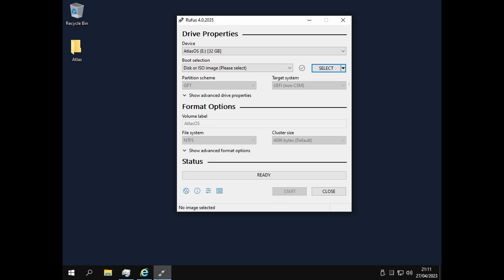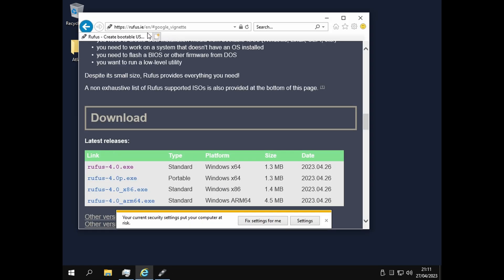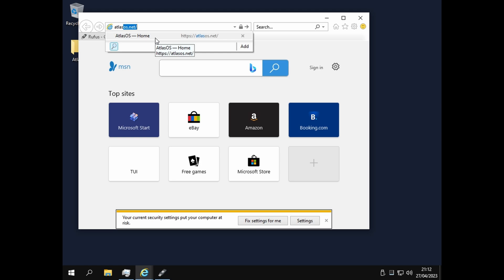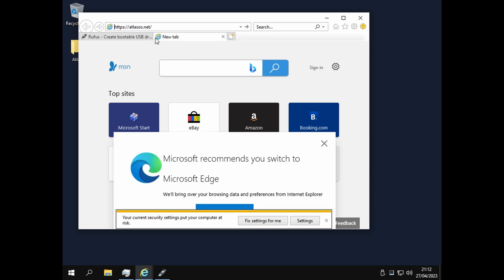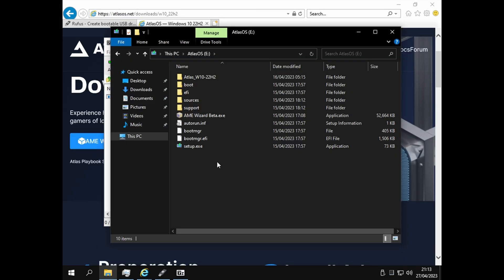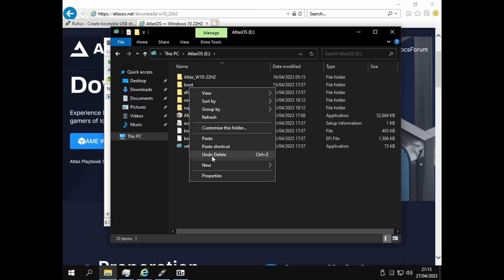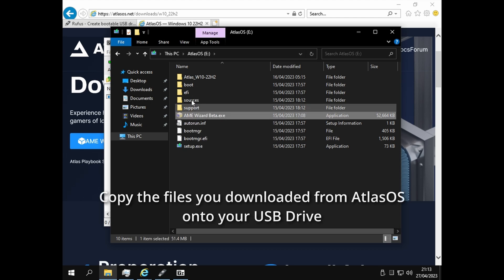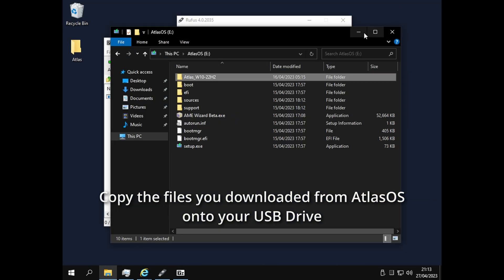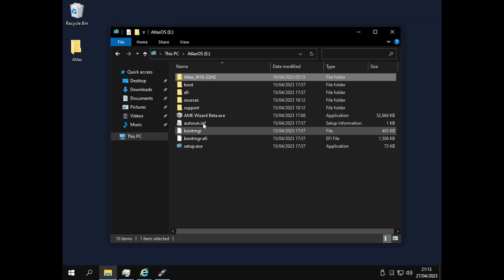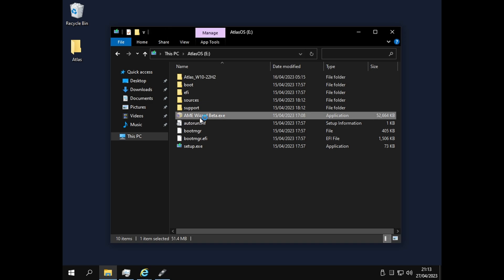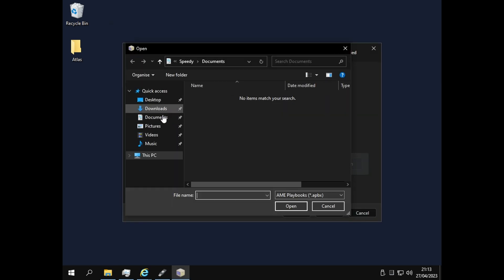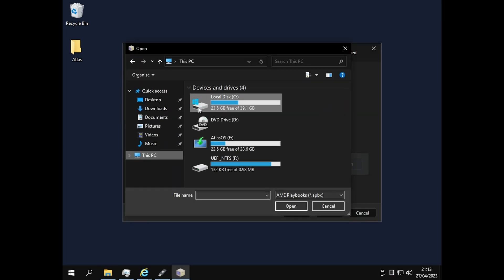Then go to AtlasOS and download these two. When you've put 22H2 on here, copy the files in here like I've done. It'll work basically the same way. You're going to open it up from here and then select the playbook.